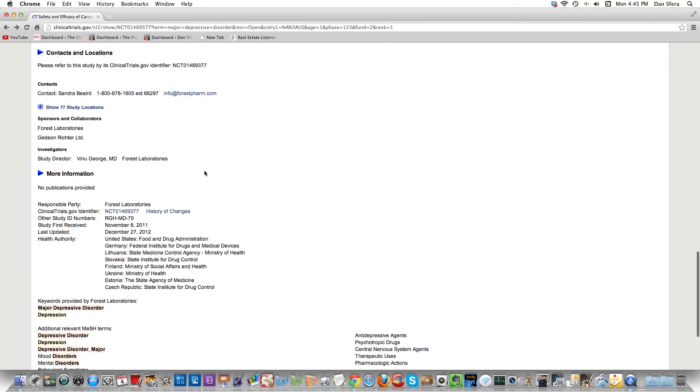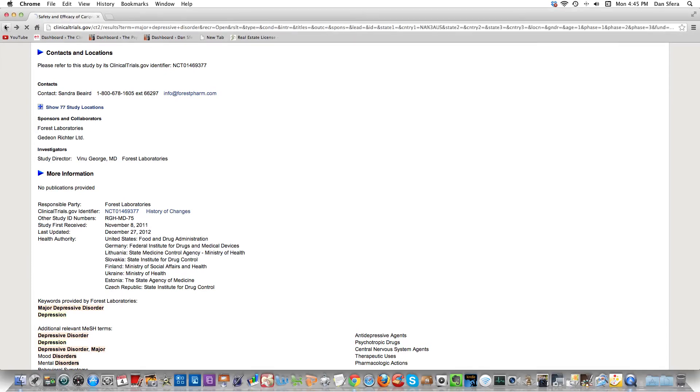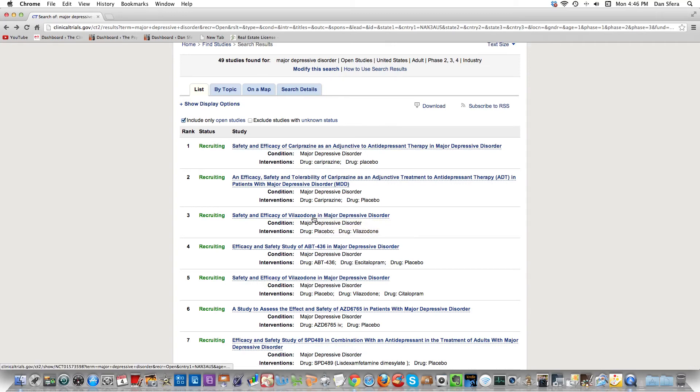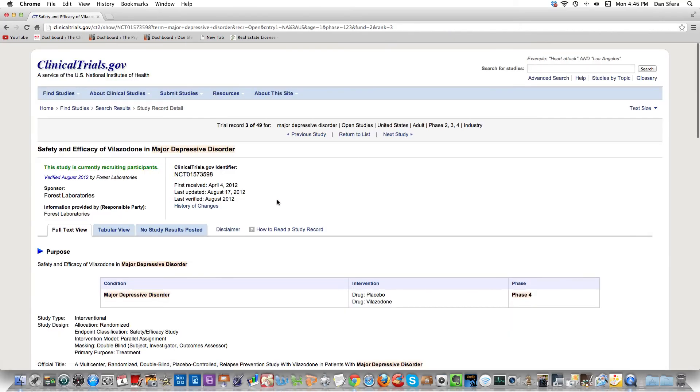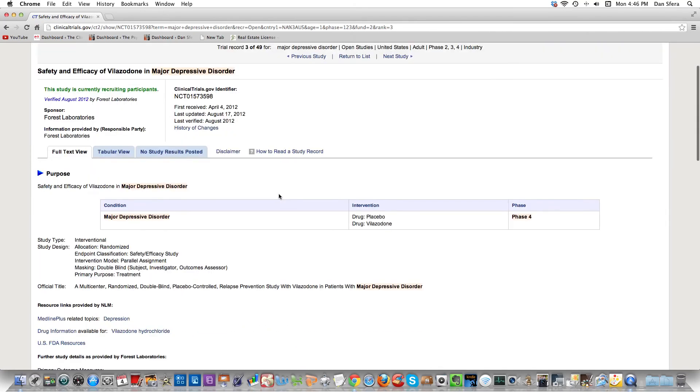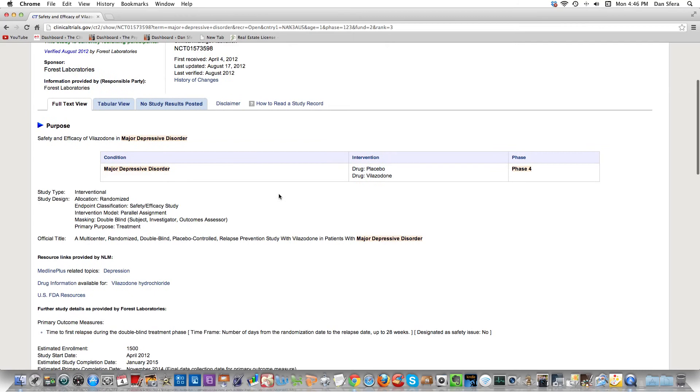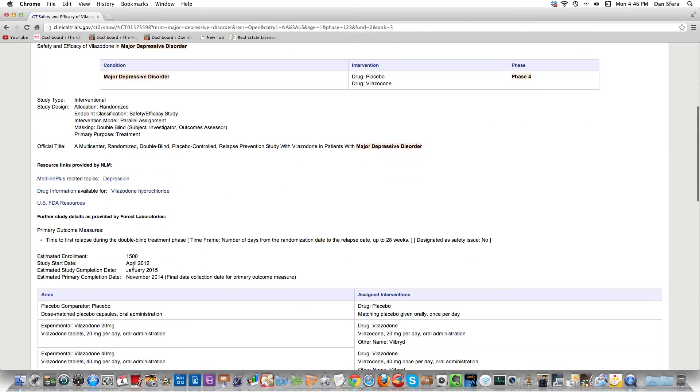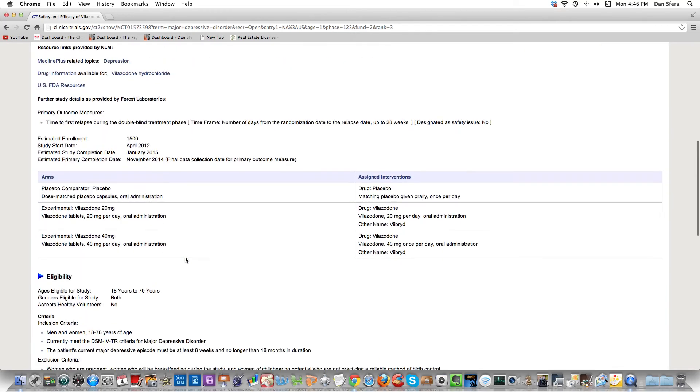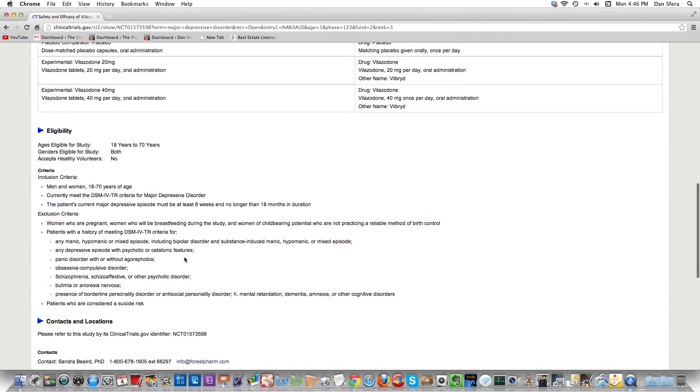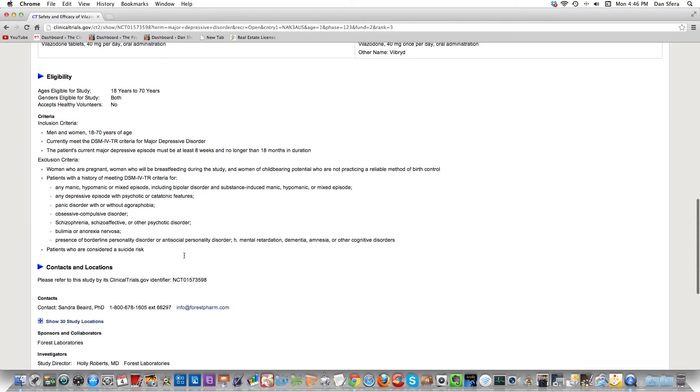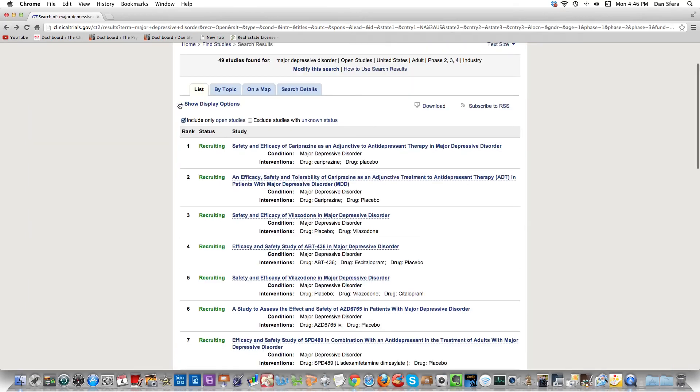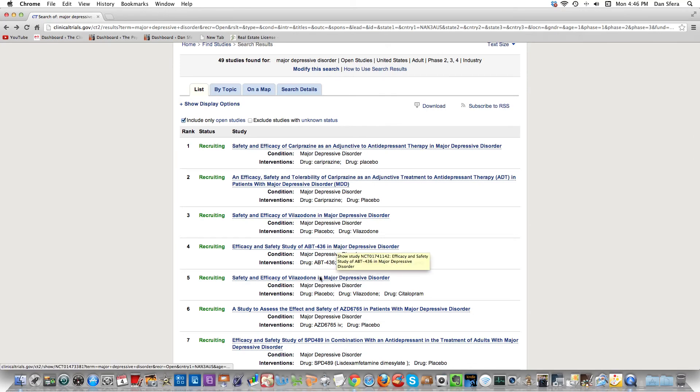You won't always find a contact person. In cases like those, for instance, let's try this one. It's a phase four study, they use placebo. They started in April of 2012 and they're going to complete in January of 2015, ages 18 to 70. Same contact person actually. It looks like the same sponsor, Forest Laboratories. I should probably be calling them.